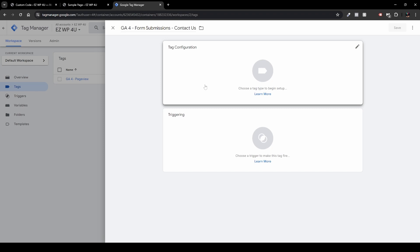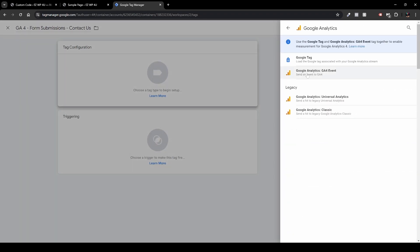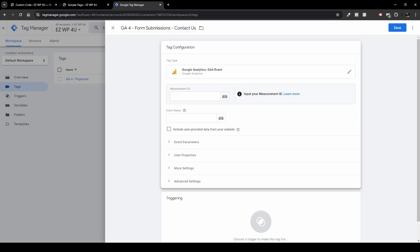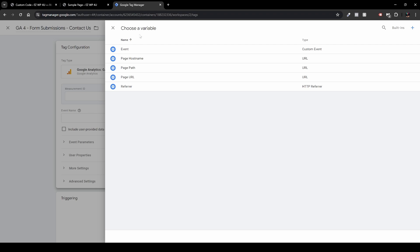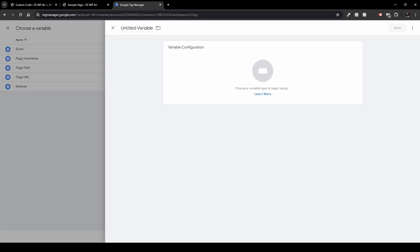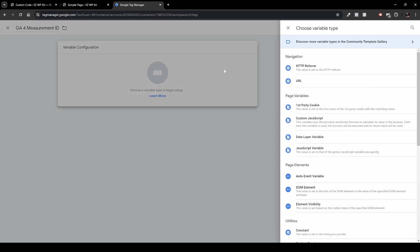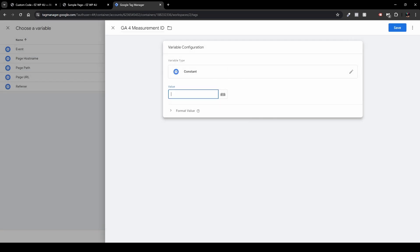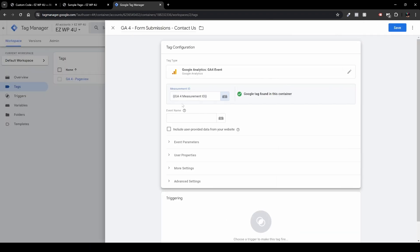Under Tag Configuration, click it and head over to Google Analytics, then select Google Analytics GA4 Event. Paste your Measurement ID here, or click the variable button and add a new variable. Name it 'Google Analytics 4 Measurement ID', then under Variable Configuration select Constant under Utilities, and enter your GA4 Measurement ID as the value. Click Save — it will be saved and found valid in this container.